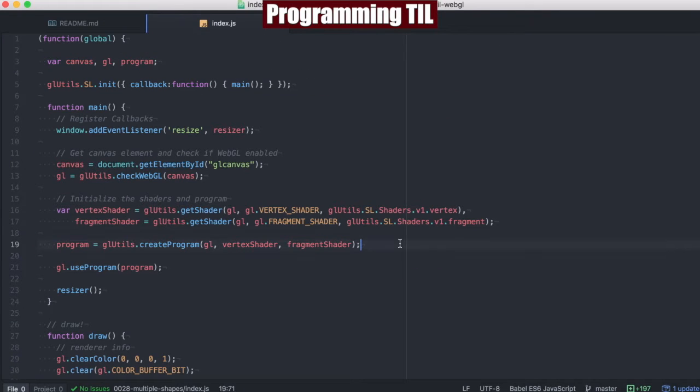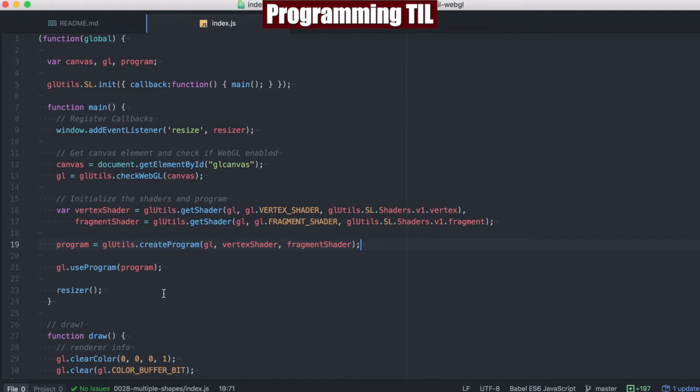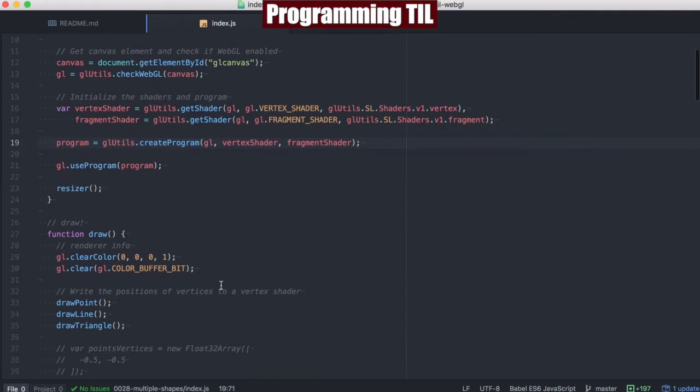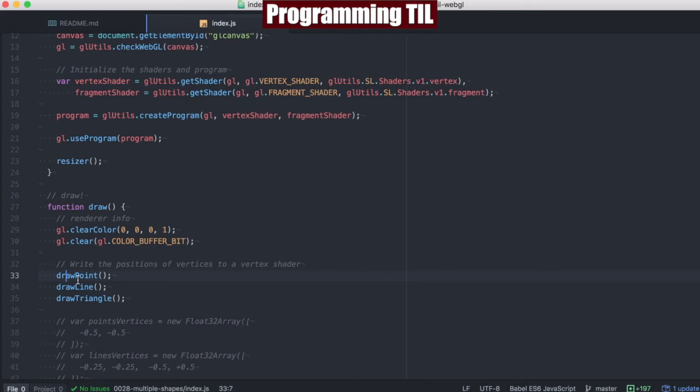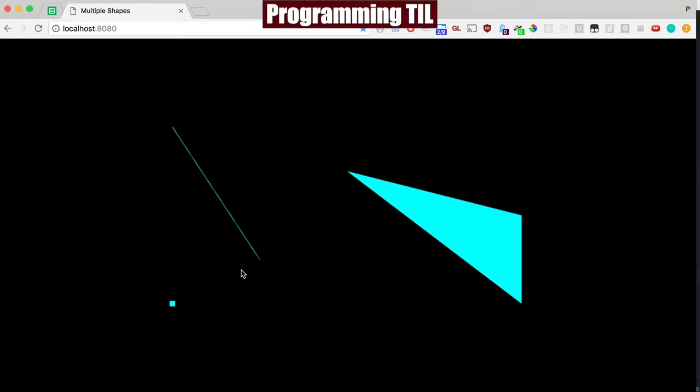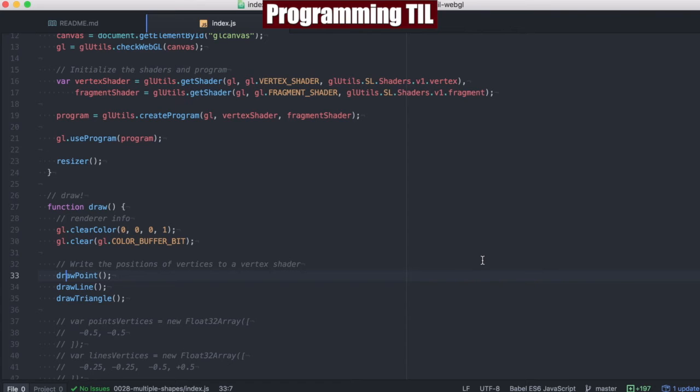So here we're starting off with our index file, and everything is the same. We have a resizer at the very bottom of the file, which calls draw. And within draw, we're going to have a clear color, clearing the color buffer bit. And we're going to have three different functions here: draw point, draw a line, and draw a triangle. So what you ultimately see is we have a point here, we have a line here, and we have a triangle here.